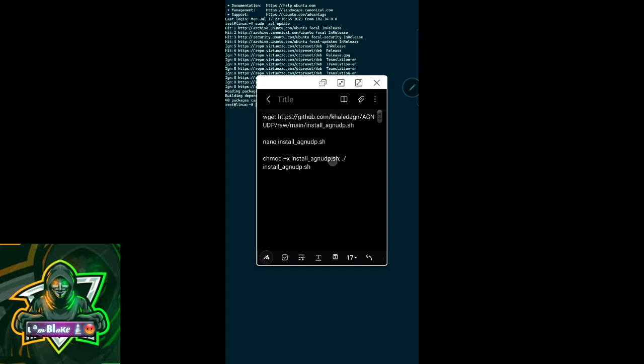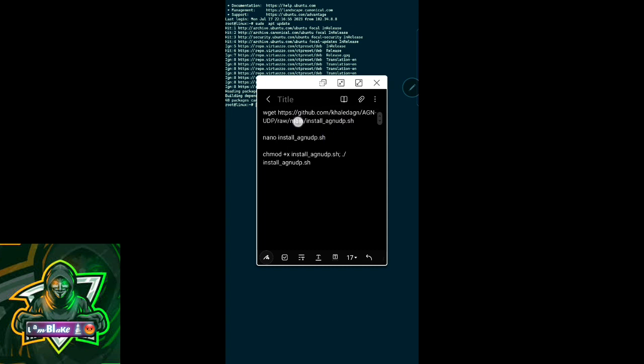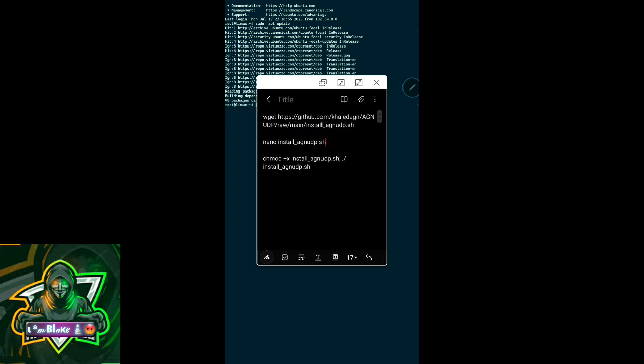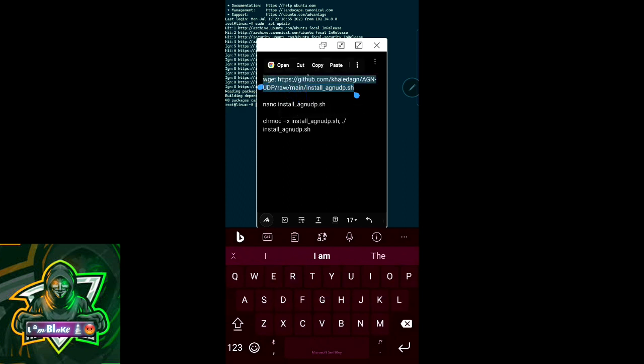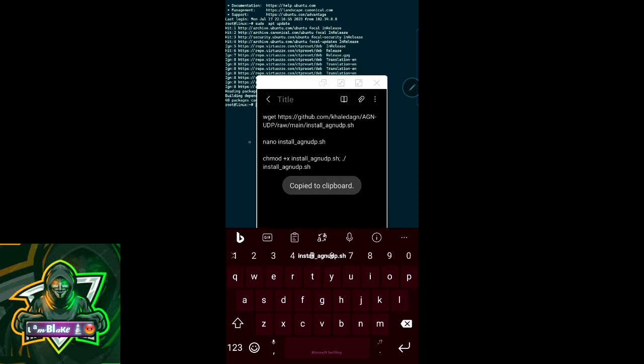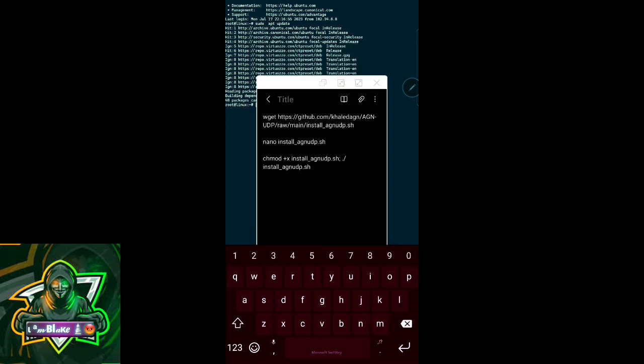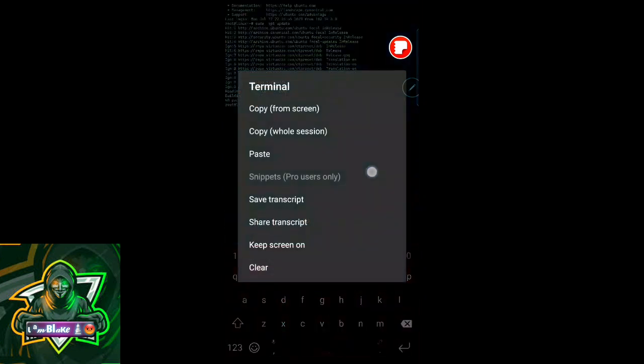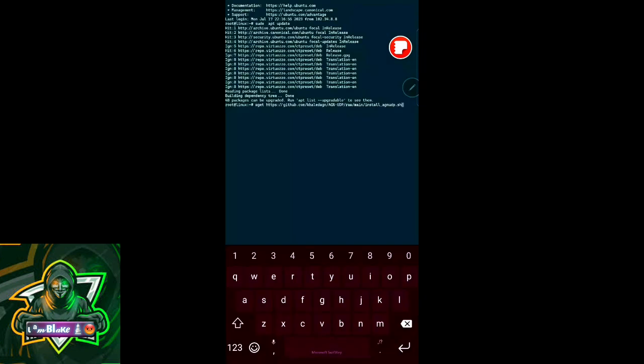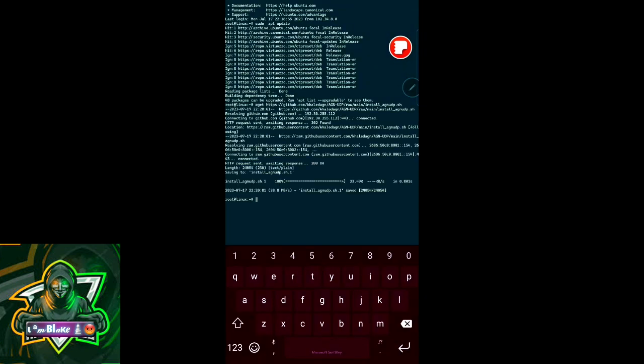What I'll do next is pulling the file called install_agn_udp.sh using the wget command. You copy that and then you paste it into your terminal and then press enter. It has now been downloaded.